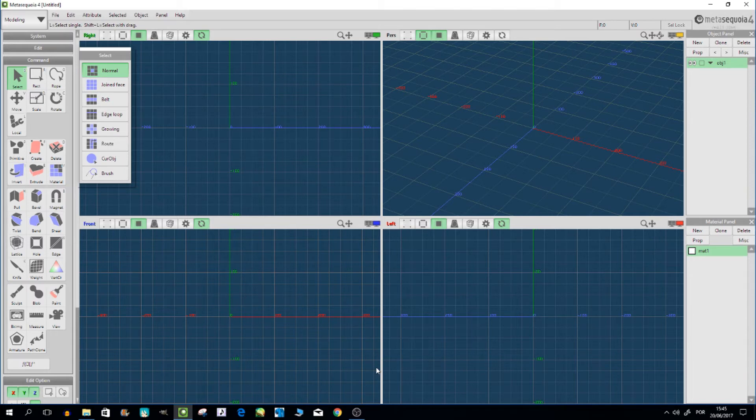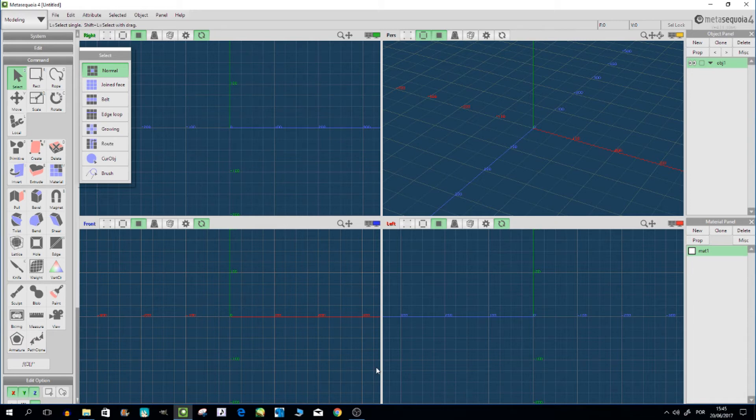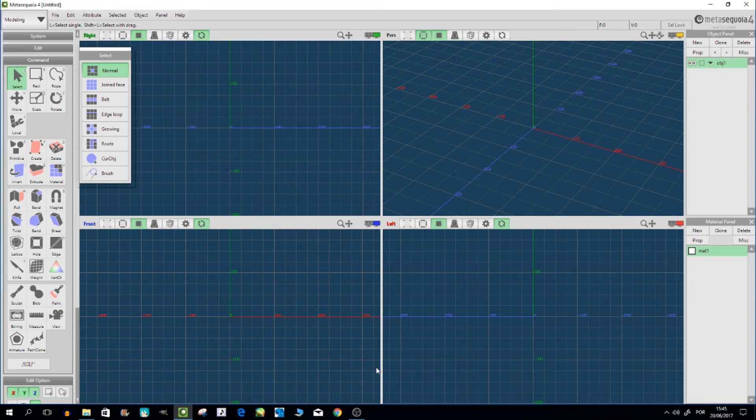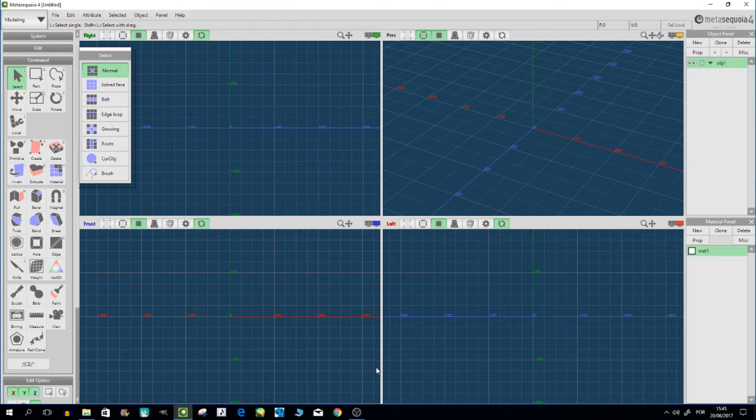There are better programs like Blender or Maya. Maya is not very compatible with MikuMikuDance - Blender is better for that. Blender is completely free. Metasequia has some things you have to pay for, or you can find it through other means, but I'm not telling you how to do that here.